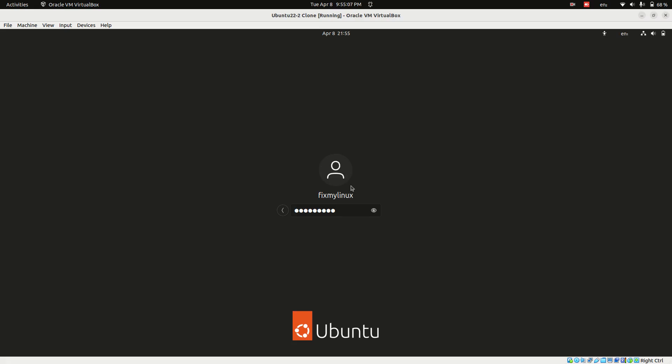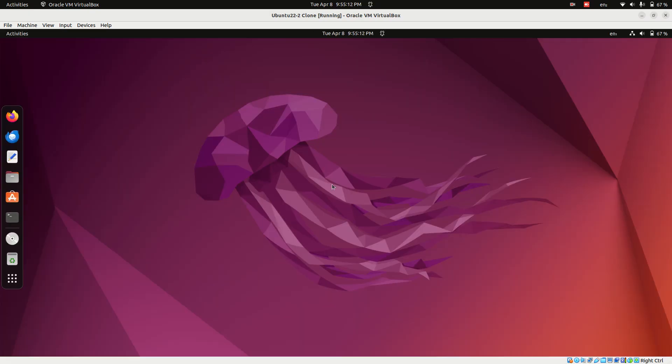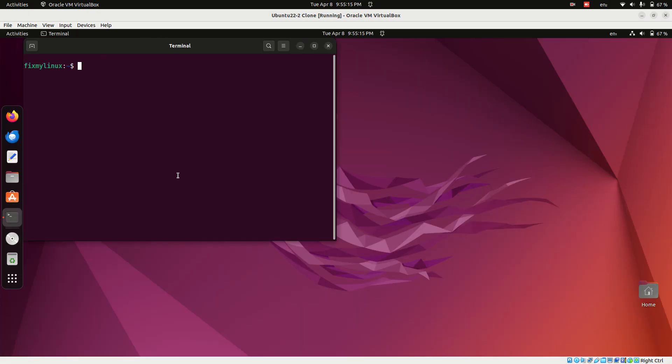First, log into your Linux machine with your username and password. Now let's check the IP address of the Linux system using the following command: hostname dash I.